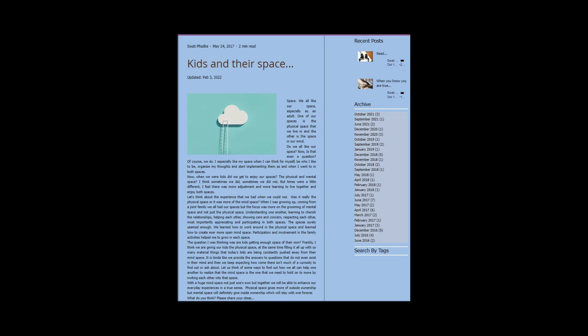Understanding one another, learning to cherish the relationships, helping each other, showing care and concern, respecting each other. Most importantly, appreciating and participating in both spaces. The spaces surely seemed enough. We learned how to work around in the physical space and learned how to create even more open mind space. Participation and involvement in the family activities helped me to grow in each space.